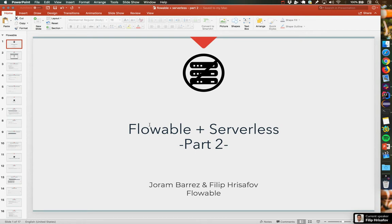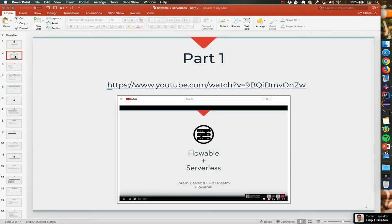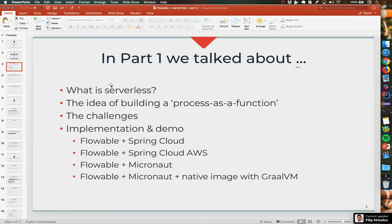What we're going to do today is we're going to continue the conversation that we did — I think around three weeks ago — part one of Flowable and Serverless. And if you haven't watched it yet but you have found this video, I'm sure that part one is very close to it. It's quite important to see that part first, because we're just going to continue where we stopped there.